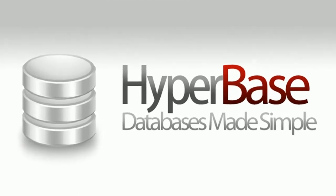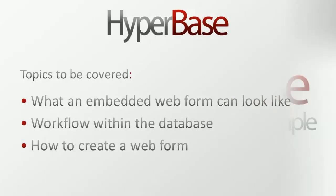In this video, we'll show you what an embedded web form can look like, the workflow that's possible with the database, and how to create a web form.